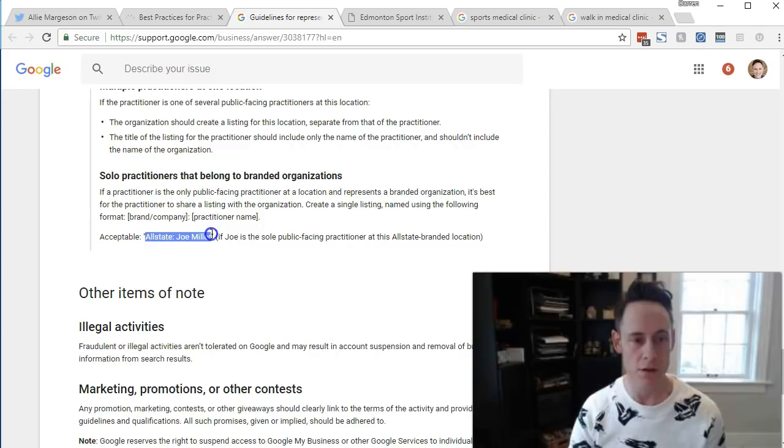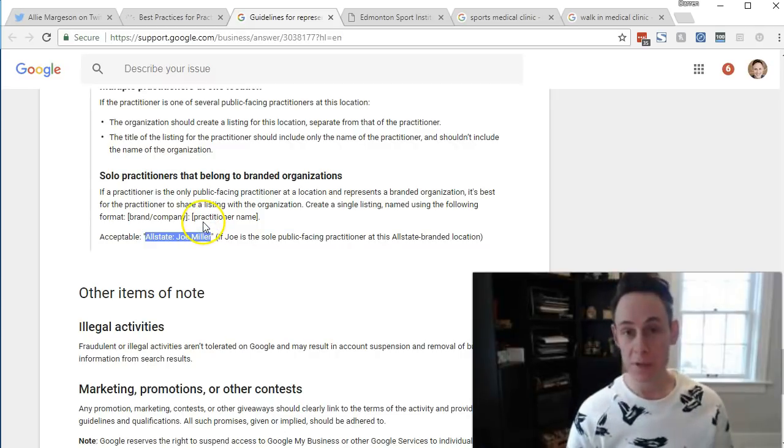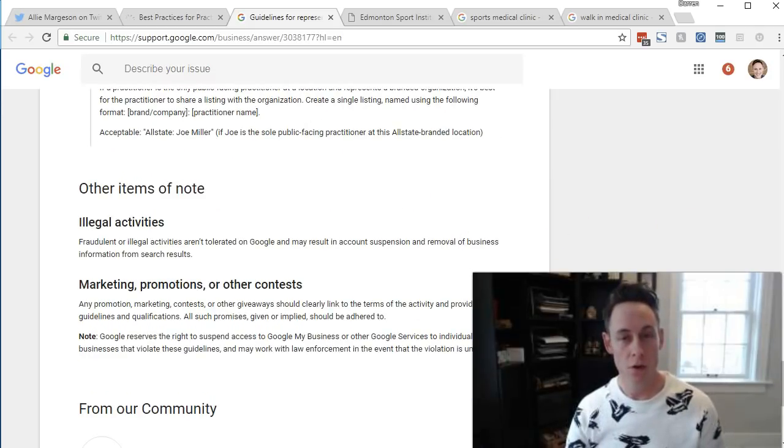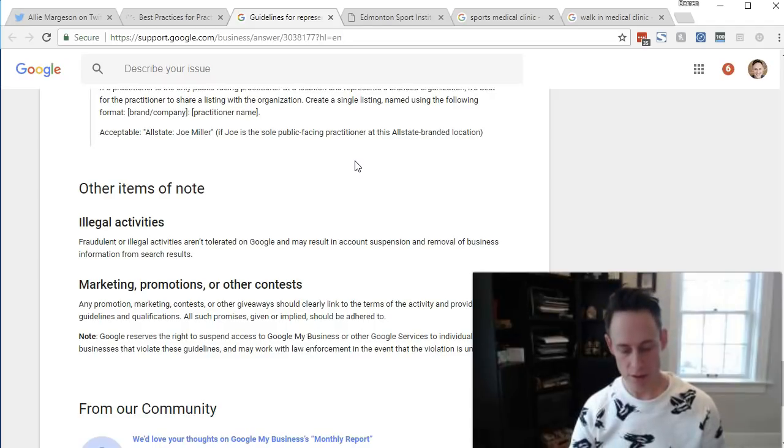I'm going to highlight this on the page — this is from the Google My Business guidelines. You would name it 'Applebee Dentistry: Dr. Joe Applebee' — that's the recommendation from Google. If you already have two listings — one for the practice and one for the practitioner — but you're a solo practitioner, should you merge them? If both listings are ranking, I would probably leave it alone. If one is ranking and the other is not, that might be a good case for consolidating by merging them through Google My Business.